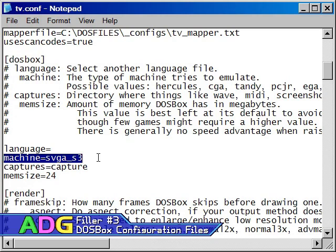Also, if you're trying to get an SVGA game working, you may have to try several of the SVGA settings before one of them works, if any of them.